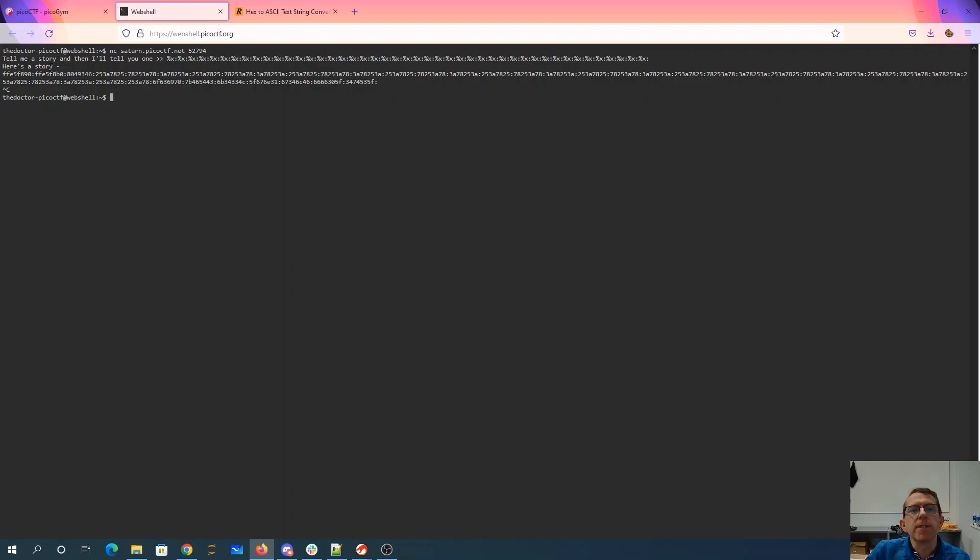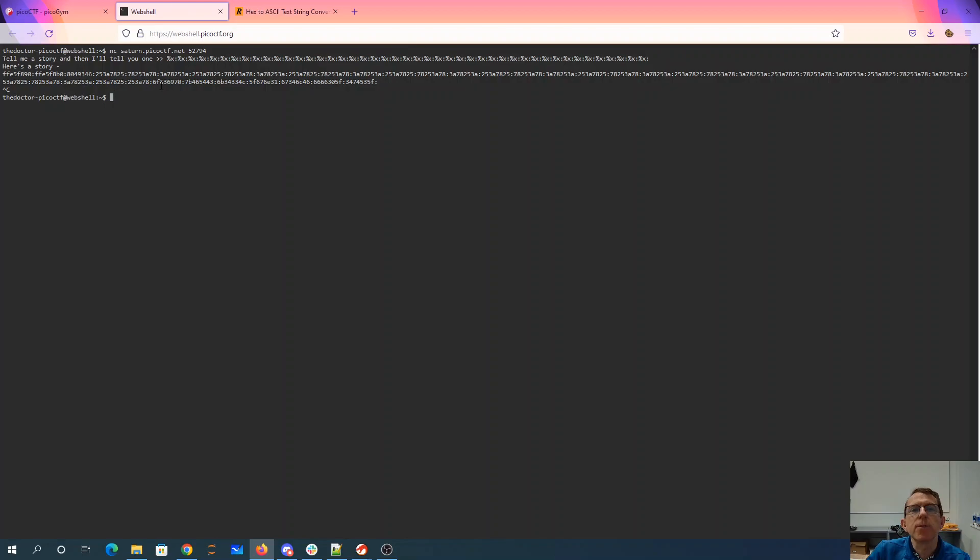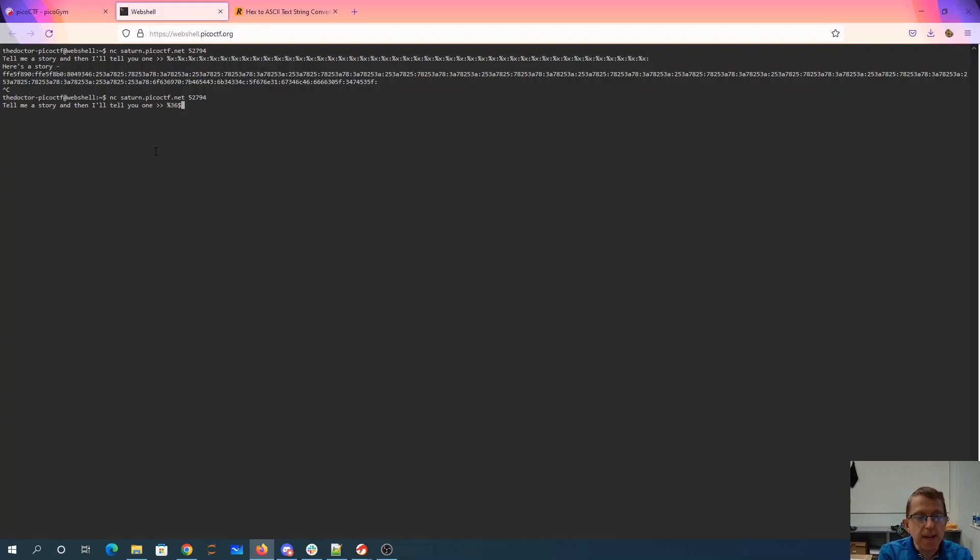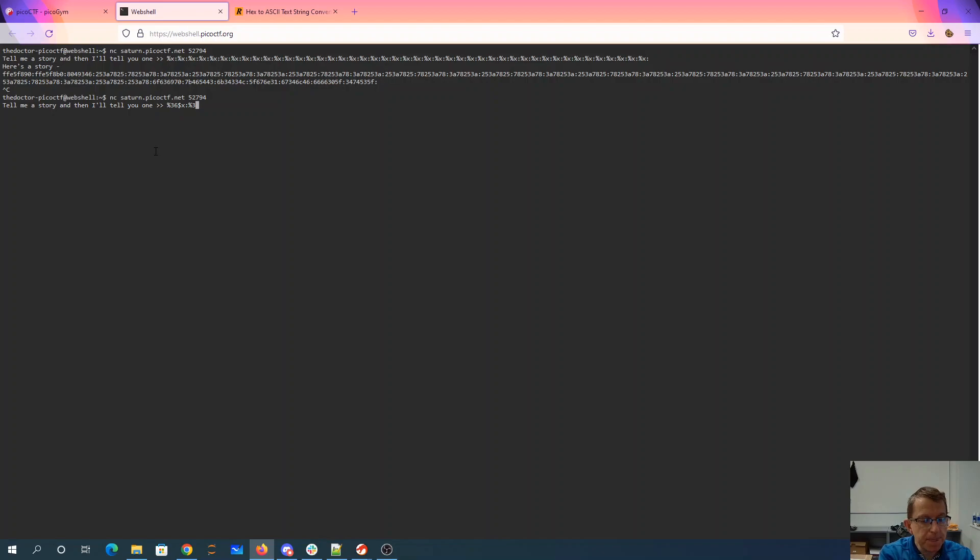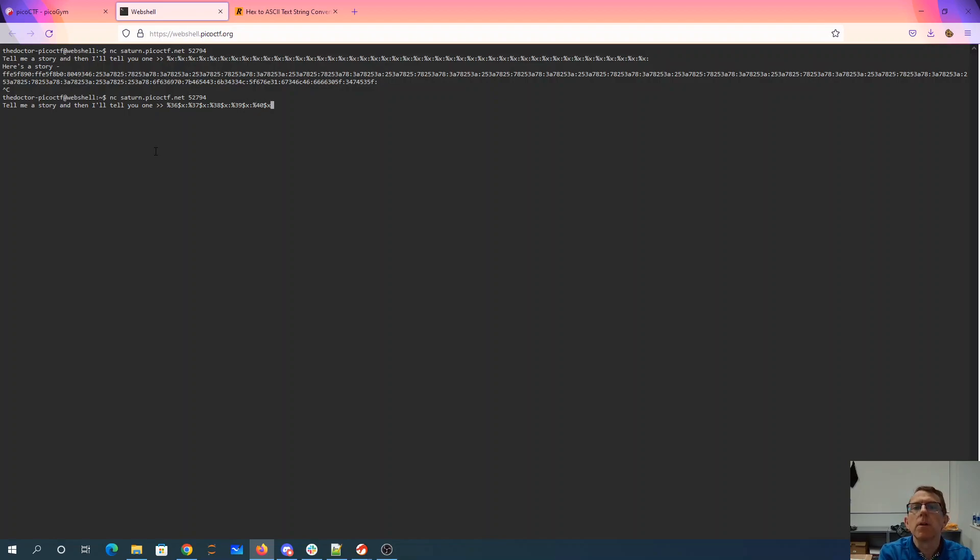Let's count what we have here. Counting through the parameters: 1, 2, 3, 4, 5... up to 35. So starting at like 36 is where we start seeing it. So it's like 36 dollar x. So let's just walk up the stack 36 spots and then print it out in hexadecimal. And so we'll print out a bunch of these.